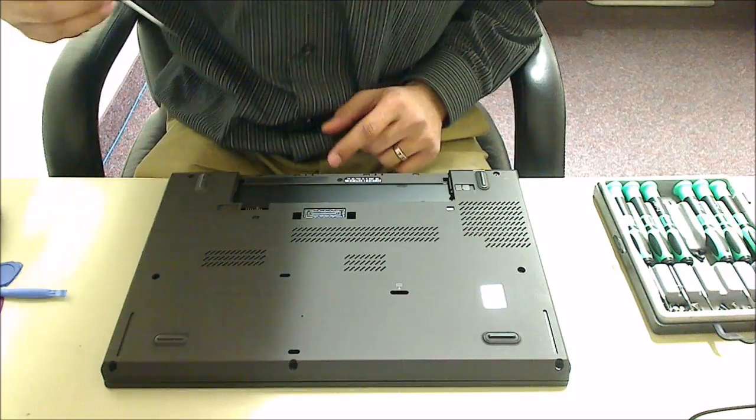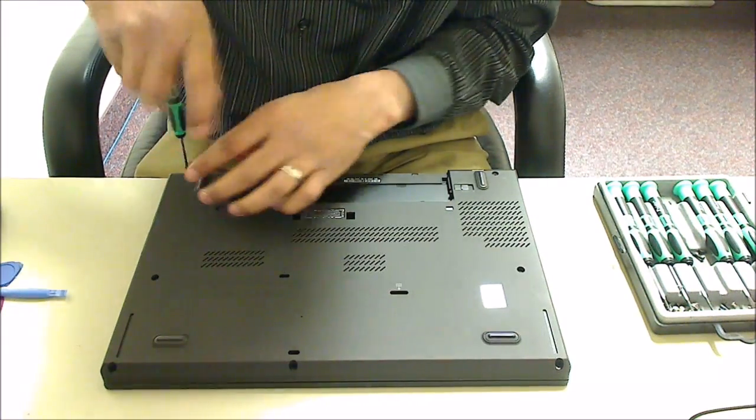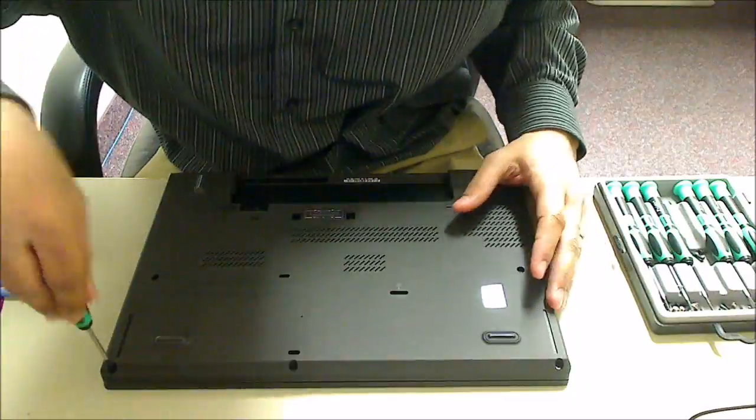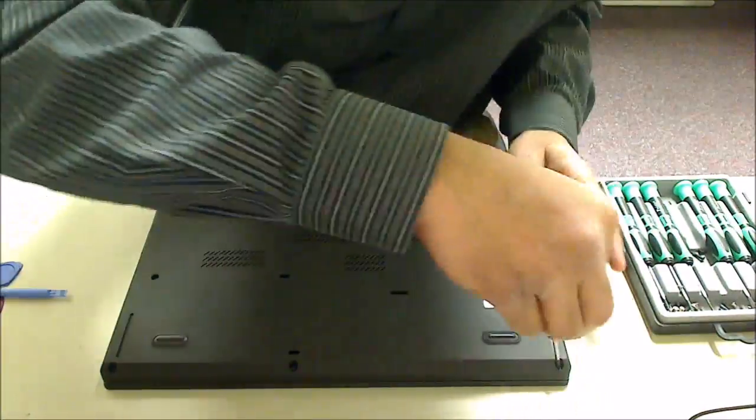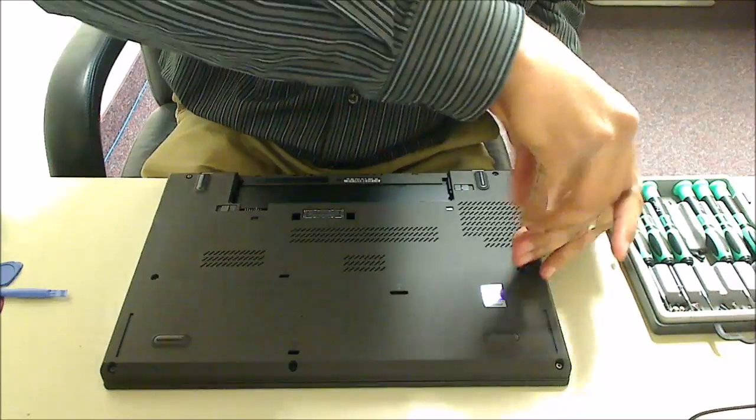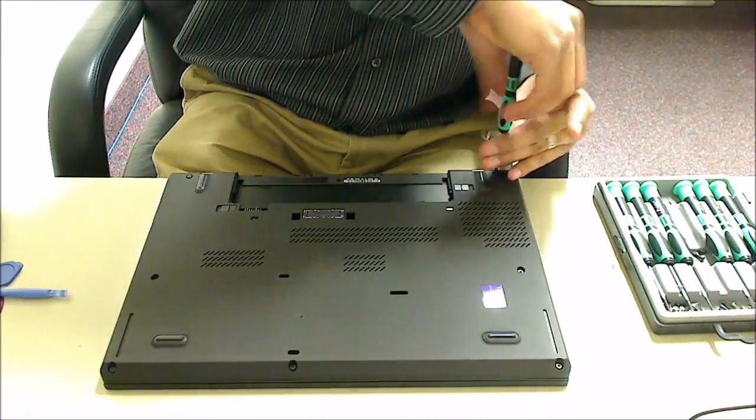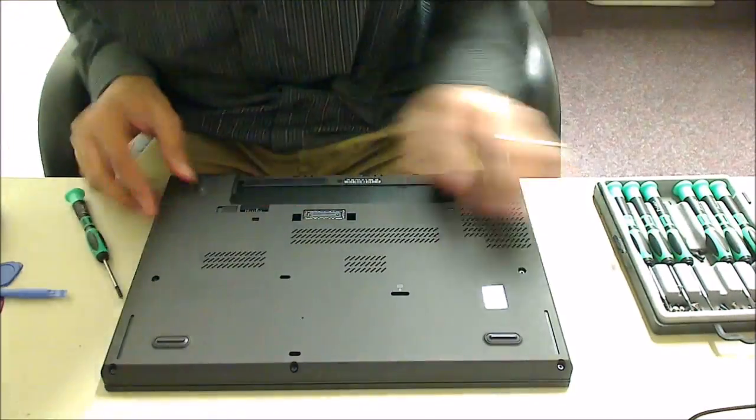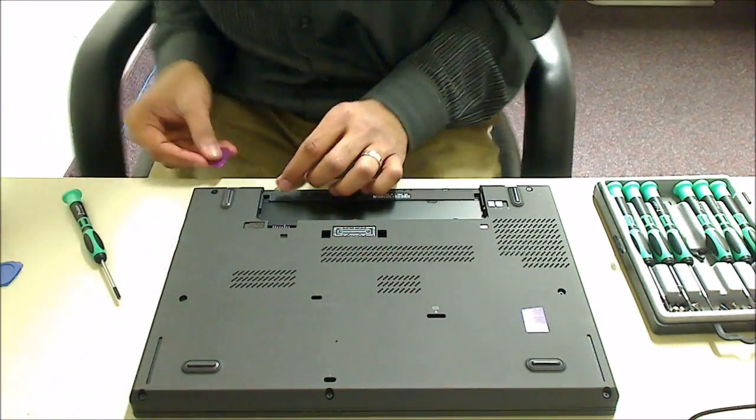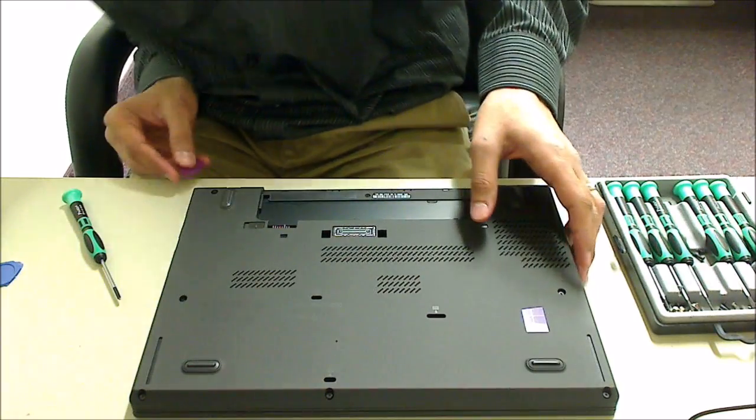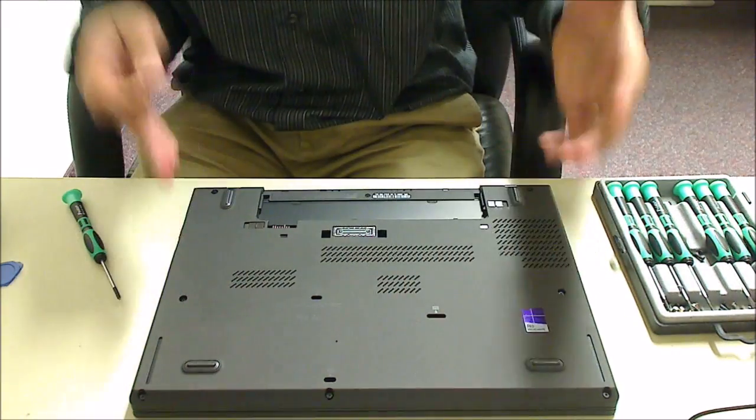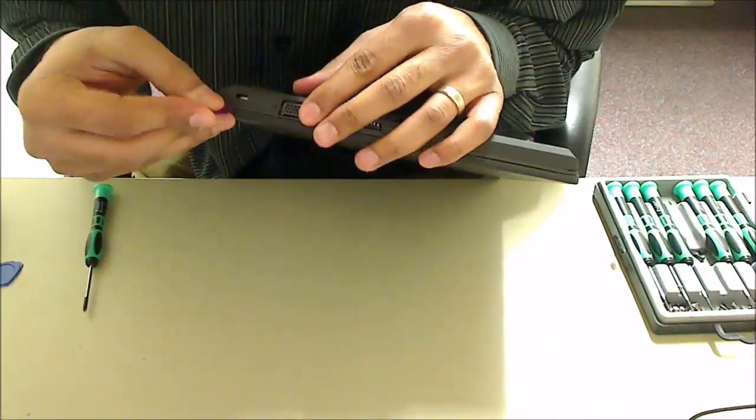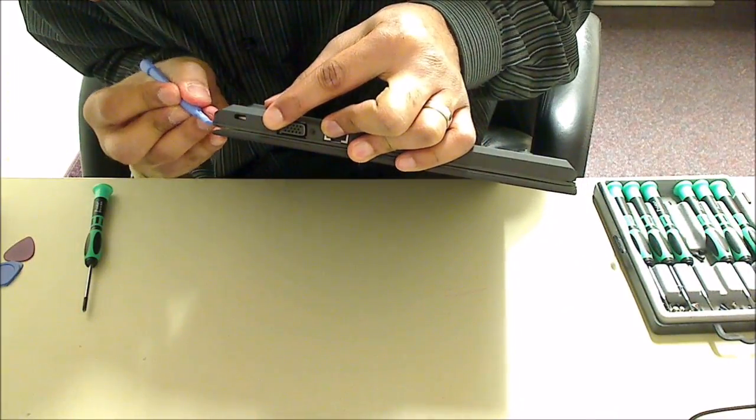I just swore there was an eighth one. I'm going to start at the bottom here, try and pry the base cover off, right at the back.